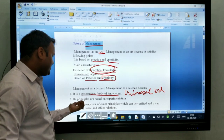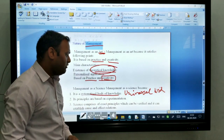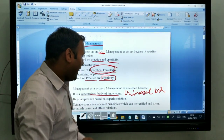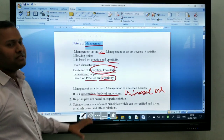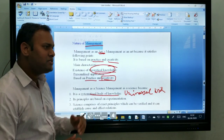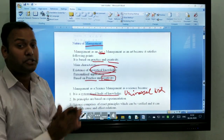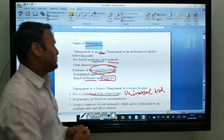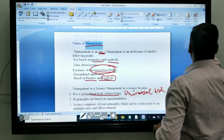Science comprises exact principles which can be verified, and it can establish a cause and effect relationship. Meaning it is based on experiment — cause and expected relationship.